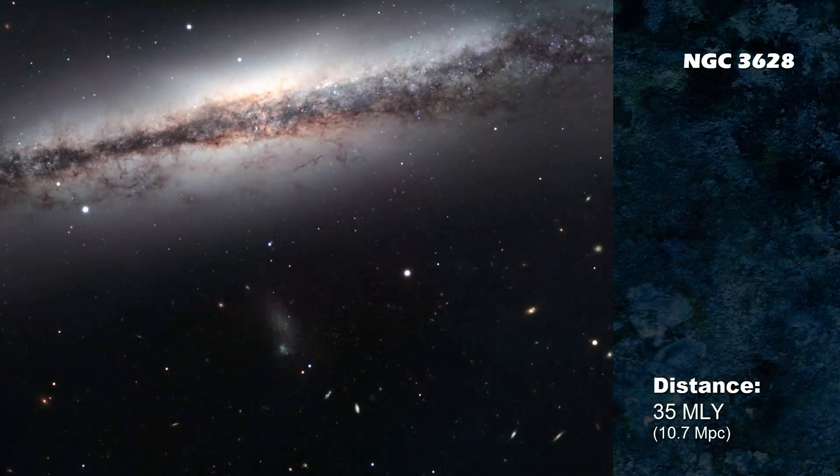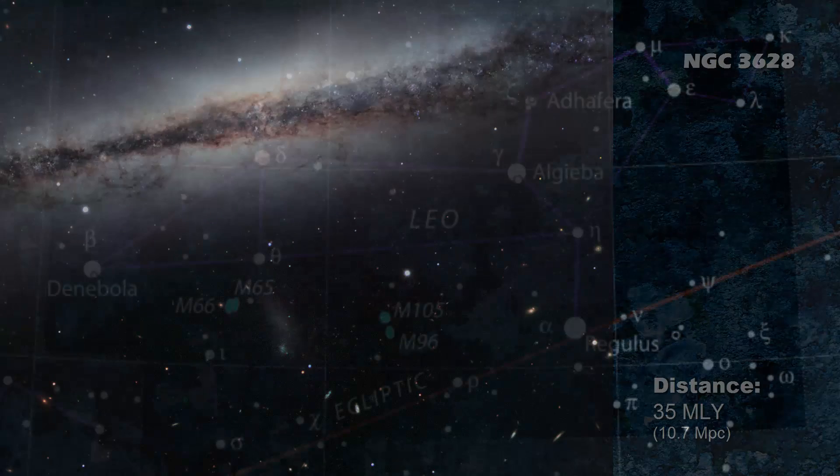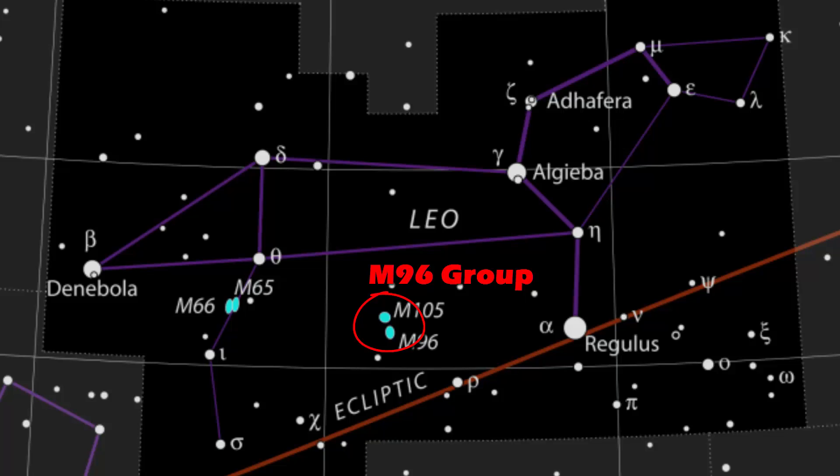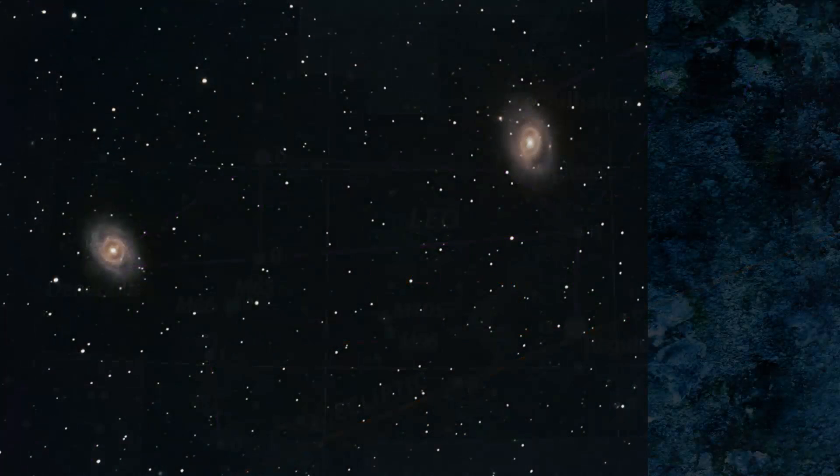The second batch of galaxies is called the M96 group. With your telescope, you can spot this configuration of galaxies about halfway between iota and alpha Leonis, or Regulus. Here's what the closer pair, M95 and M96, look like.